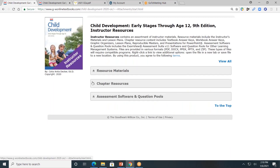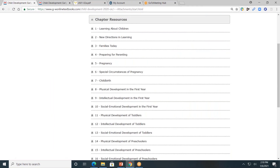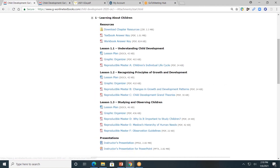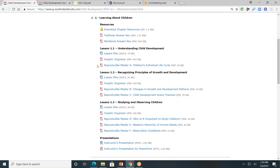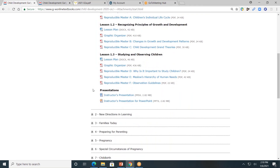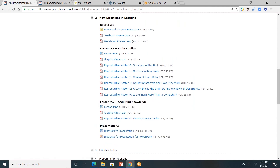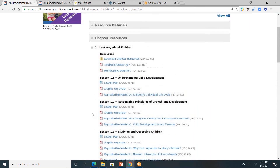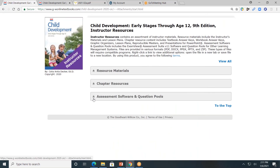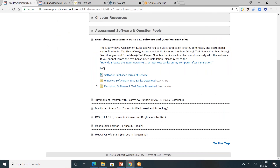I'll minimize this gray tab. Next, chapter resources. Teachers, this is where you'll go most often to help you plan and facilitate your course. Let's click on chapter one again, Learning About Children. There are textbook answer keys, workbook answer keys, every lesson has a lesson plan, a graphic organizer, and additional handouts to go with the lesson plan. Also, every chapter has a PowerPoint that is divided by lesson, and you can edit it as well. By clicking on another chapter, you'll find that the format is the same. I'll minimize the chapter resource tab. Lastly, assessment software and question pool. This is the software that is needed to create and customize exams for students.